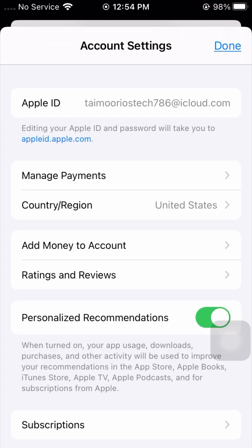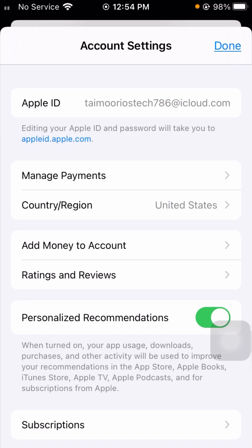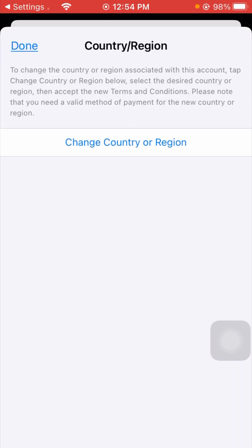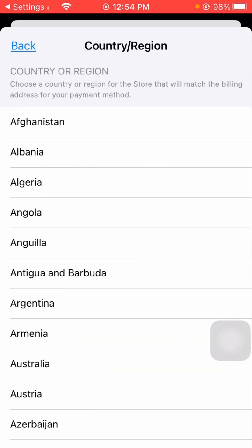After loading, you can see 'Country/Region' — tap on it. Wait a few seconds, and then you will see 'Change Country or Region' — tap on it.